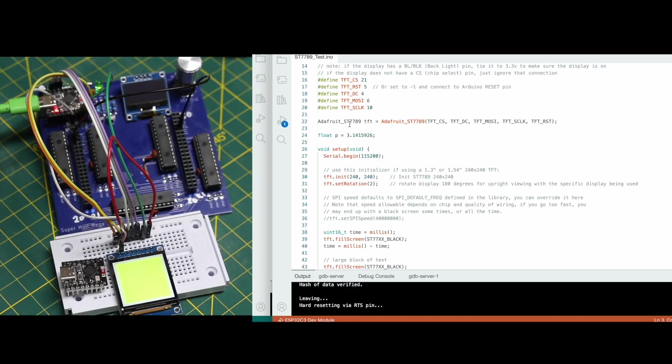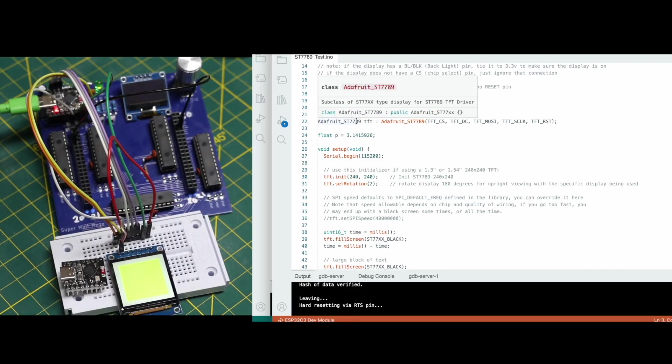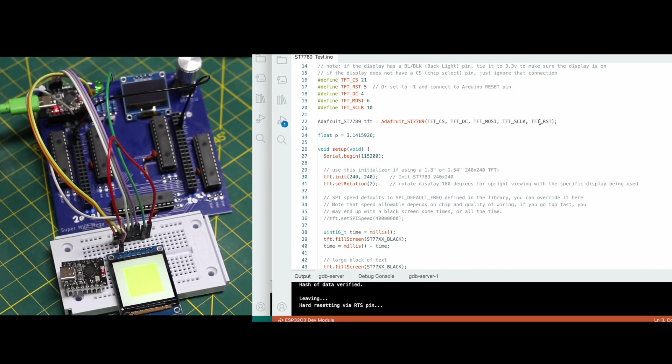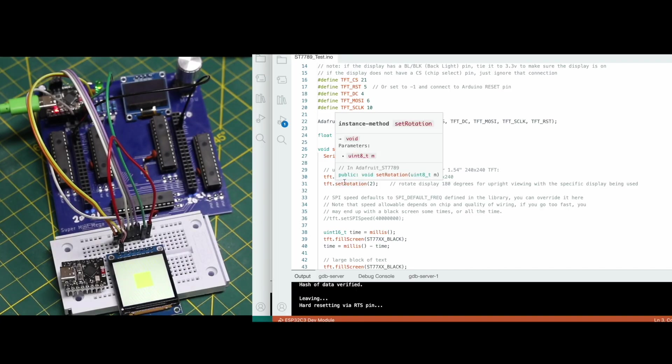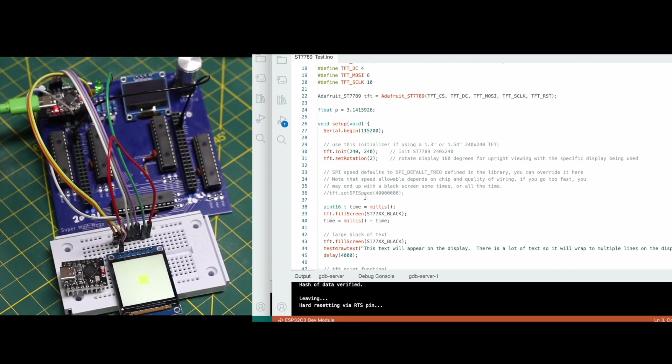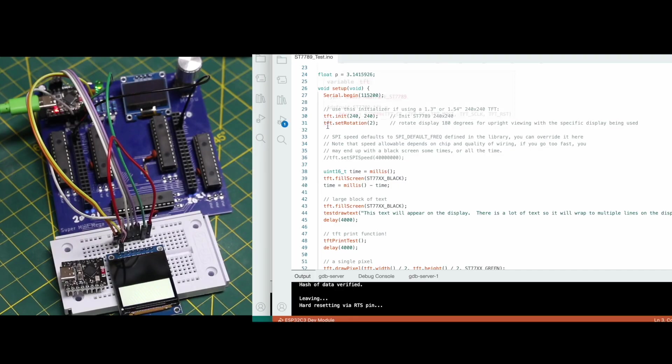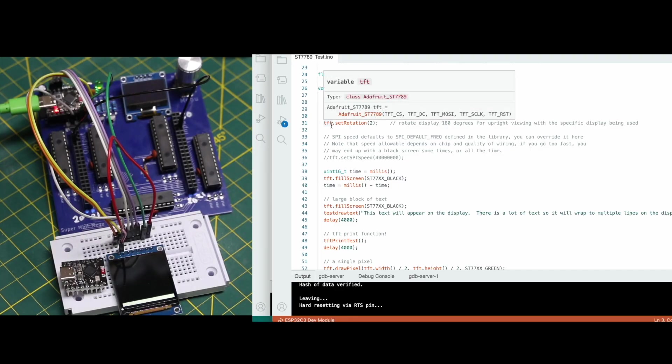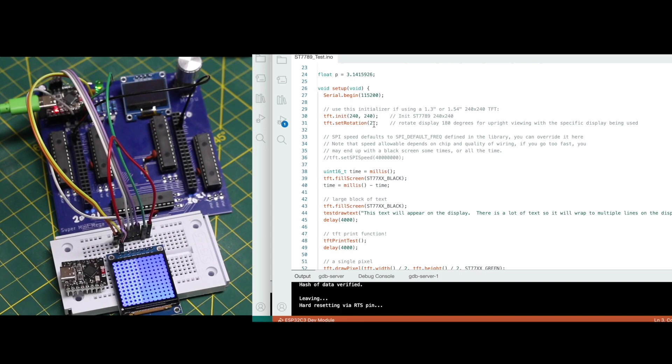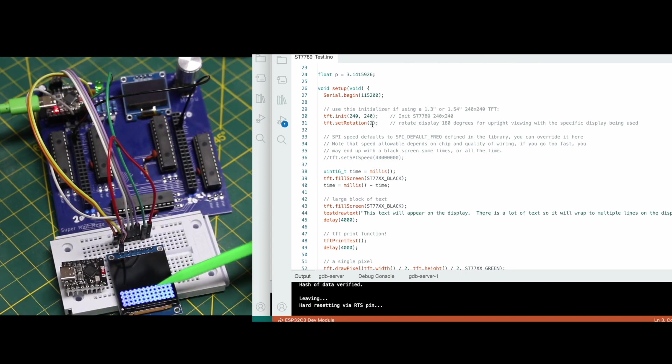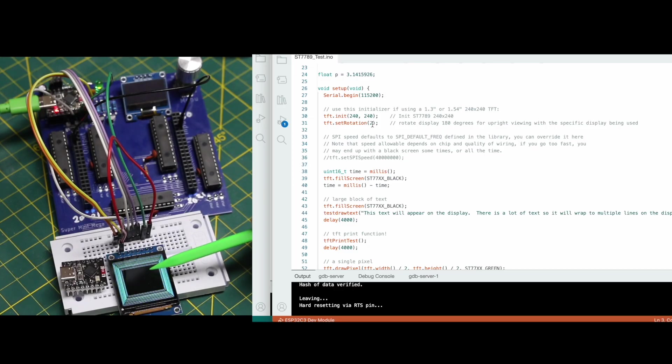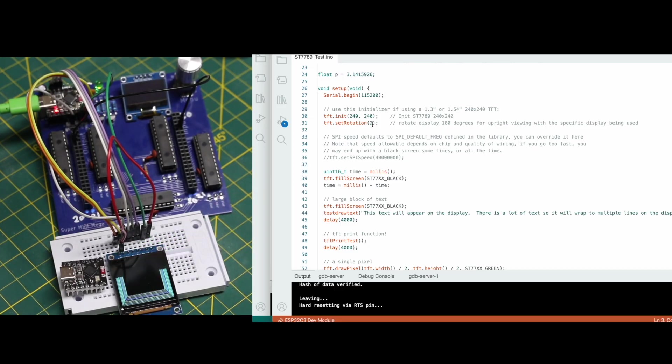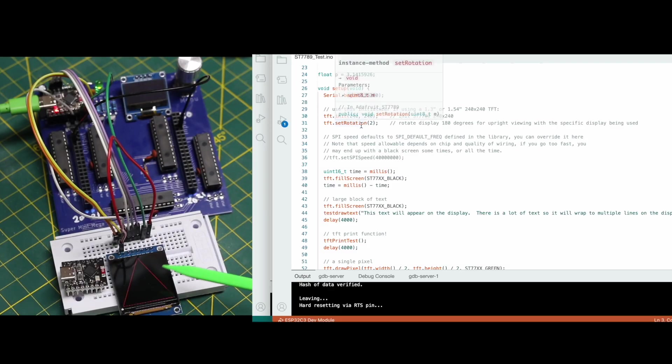And in my copy of this Adafruit example, of course I'm choosing the ST7789 initialization line. The original example comes with some options. So I'm initializing with these specific pins that I selected. And one thing I'm doing differently is I'm adding this TFT rotation for the display. Number two I think is what rotates at 180 degrees. Originally this had the text and everything upside down, just the way I have it plugged into the breadboard. So rotation of two gets it upright.